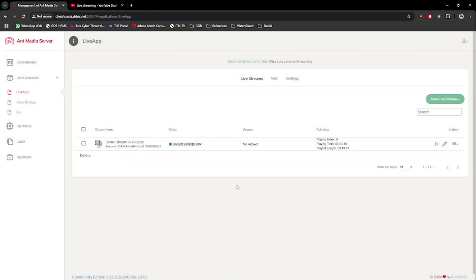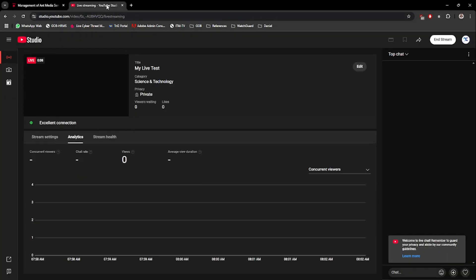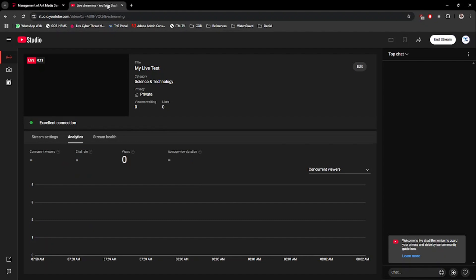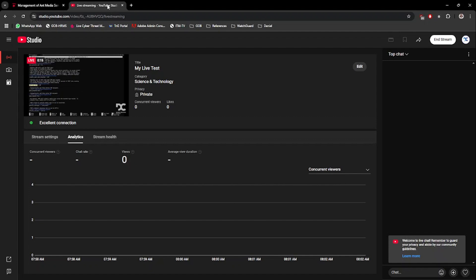Return back to YouTube Studio page. Wait for a few seconds, then the live video will start playing in the preview screen. Thumbs up! You have now started your own live broadcast in YouTube.